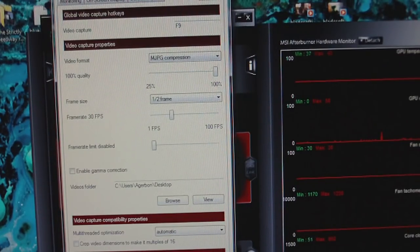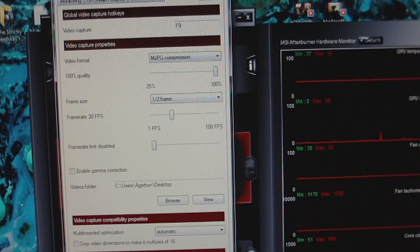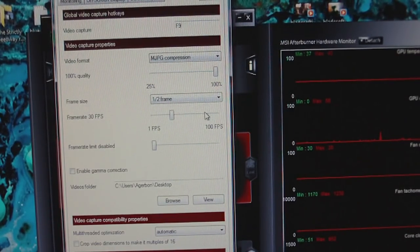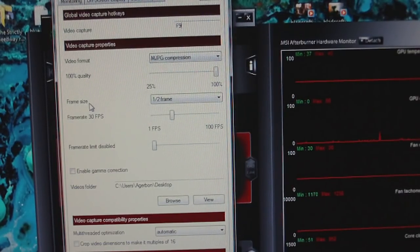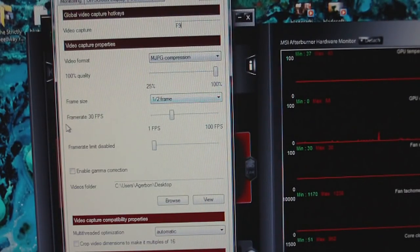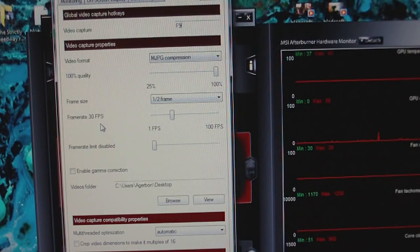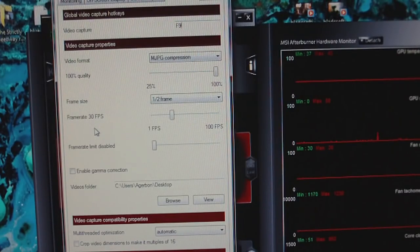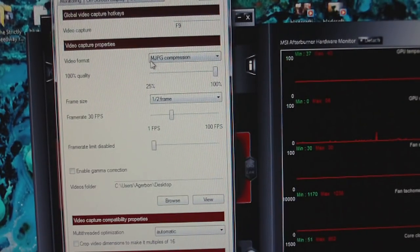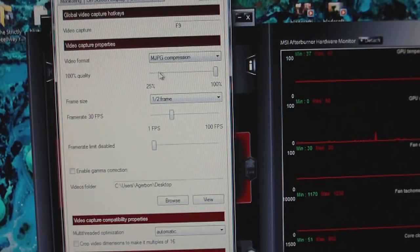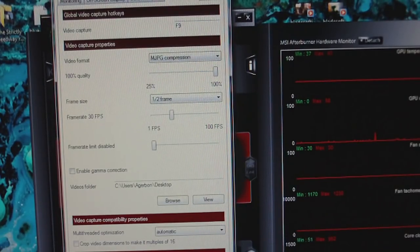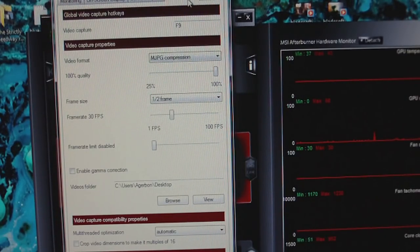For settings, if you guys are curious, I have it set at half frame, 30 frames per second, because YouTube only does up to 30 frames per second anyway. MJPEG compression and I have it set to 100% quality. That's pretty much what I use for that.